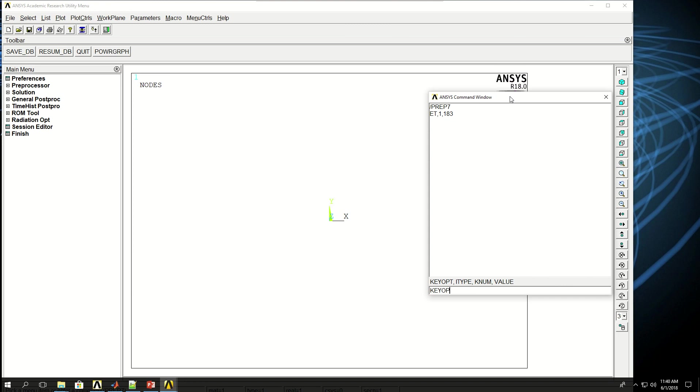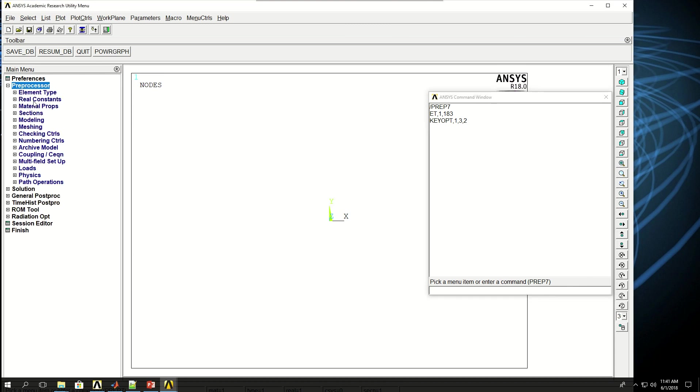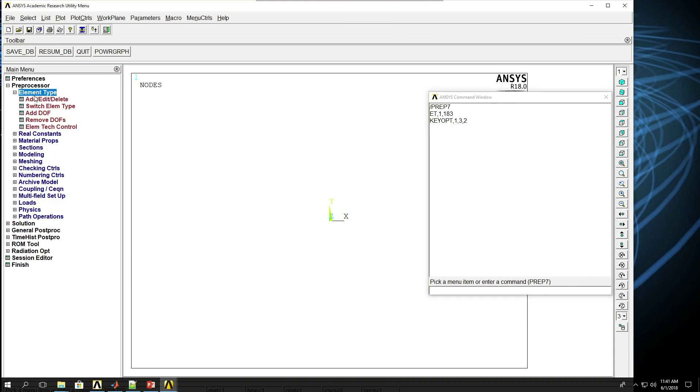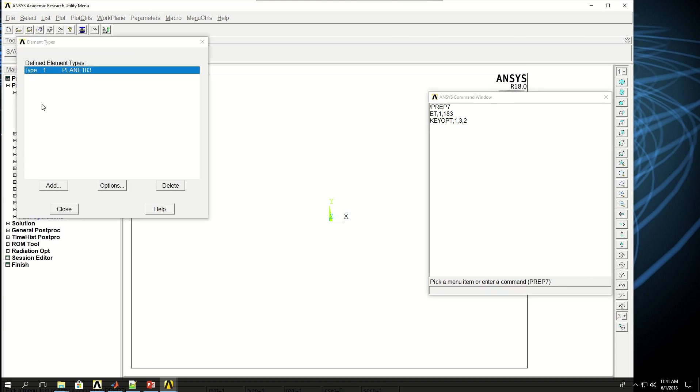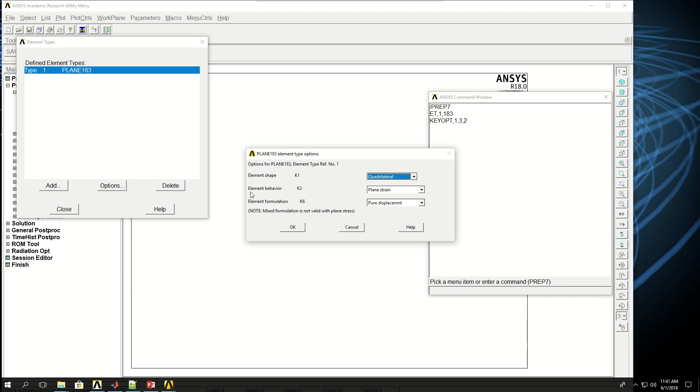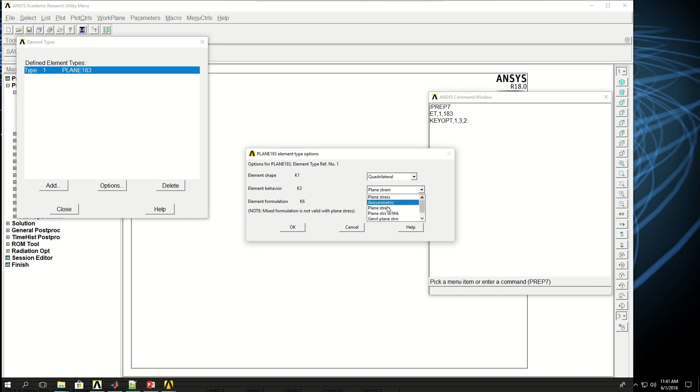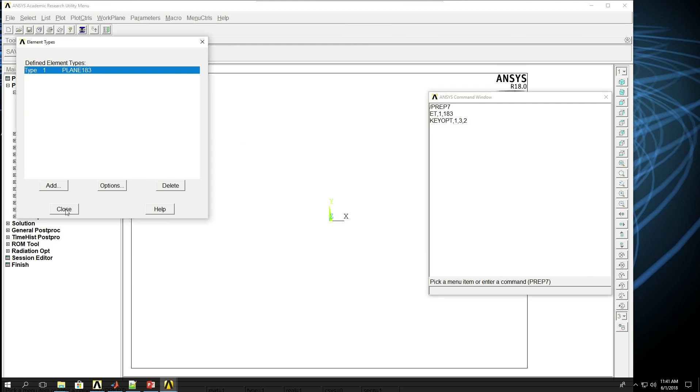So key option, element type reference number is 1, and the key option number is 3, value is 2. So if I come here, click element type, element type reference number is 1, PLANE183, if I click on options, element behavior key option 3, the value is 2, because it starts from 0, so 0, 1, 2 is the plain strain. So I cancel this.